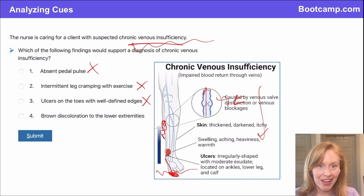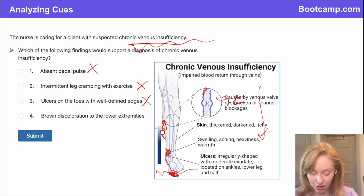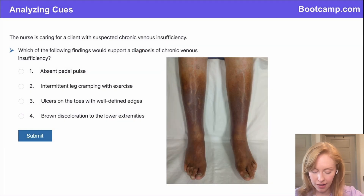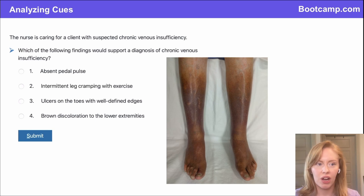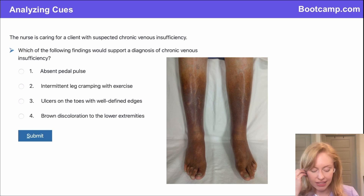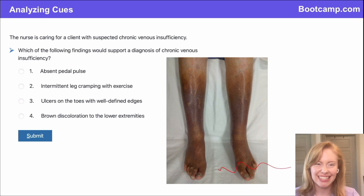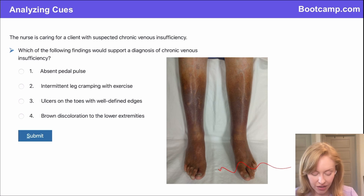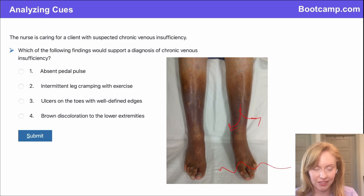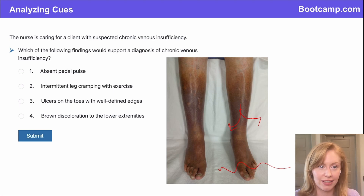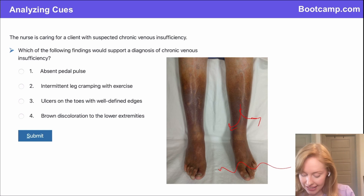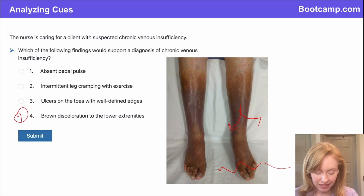The last answer, then, is brown discoloration to the lower extremities. It's something called hemosiderin deposits. I like to think of this as the leg rusting — we've got blood just pooling down here, stagnating, and what's in blood but iron. Iron actually leaks out of the vessels into the skin and oxidizes, discoloring just like rust would. So that is going to be typical of chronic venous insufficiency.